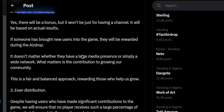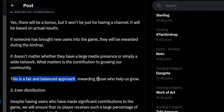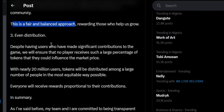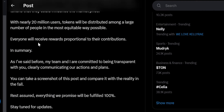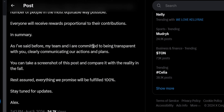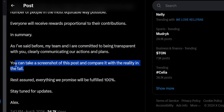There is a fair and balanced approach, rewarding those who help the project grow. Despite having users who have made significant contributions, the team will ensure that no single player receives such a large percentage of tokens that they could influence the market price. With nearly 20 million users, tokens will be distributed among a large number of people in the most equitable way possible. Everyone will receive a reward proportional to their contribution.